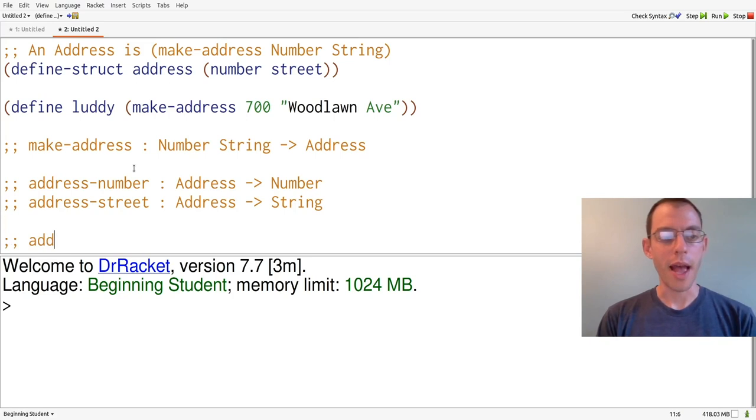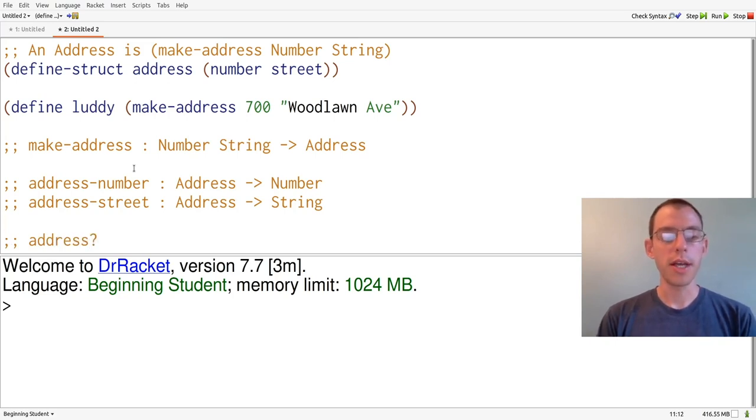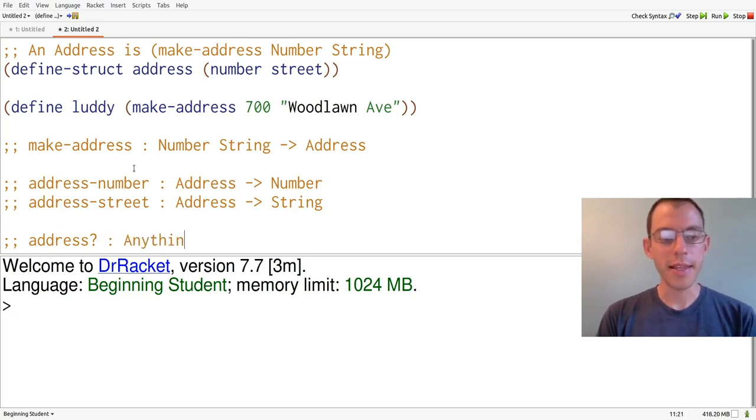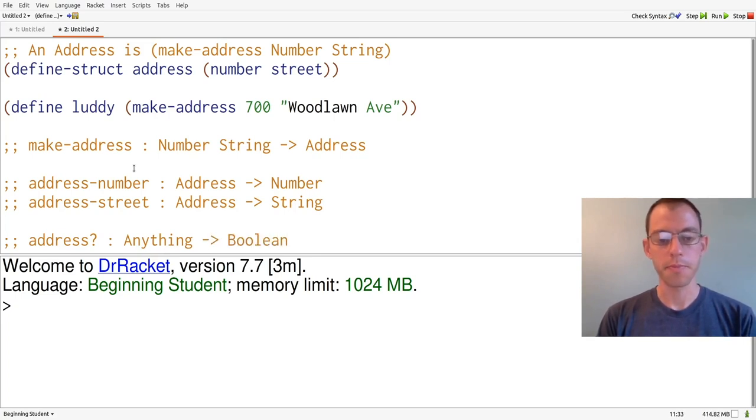Finally, we have address question mark, which tells us whether something is an address. And it will again have a similar signature to what we had before. It takes in anything at all and produces a boolean.